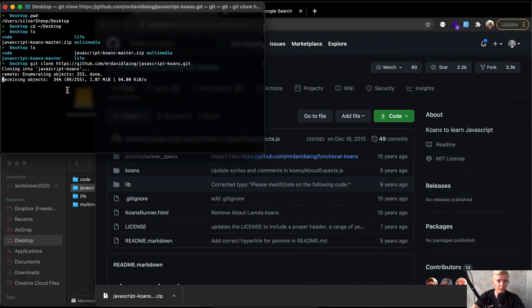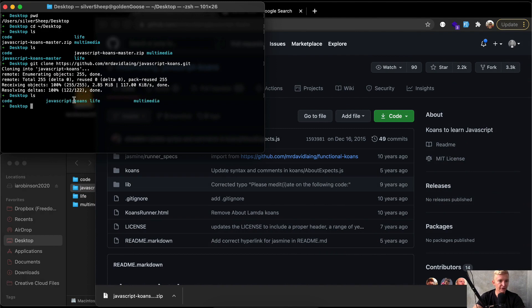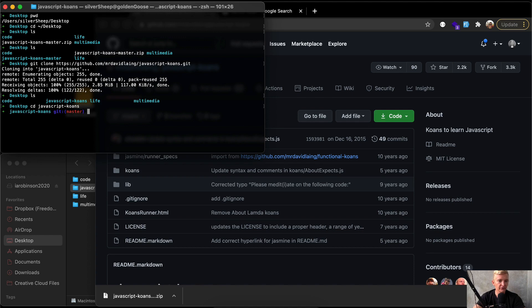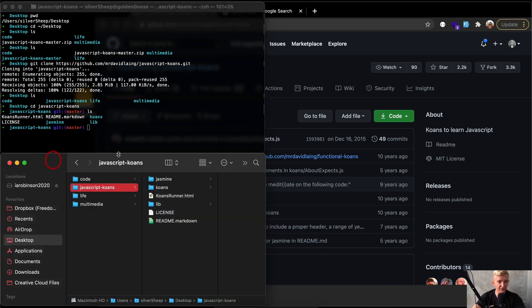Once we get this downloaded, we will be good to go. So now if I ls, you can see the JavaScript koans is there and I can change directory into JavaScript koans. And now if we list it out here, you'll see we have the HTML file and the readme and some other stuff.